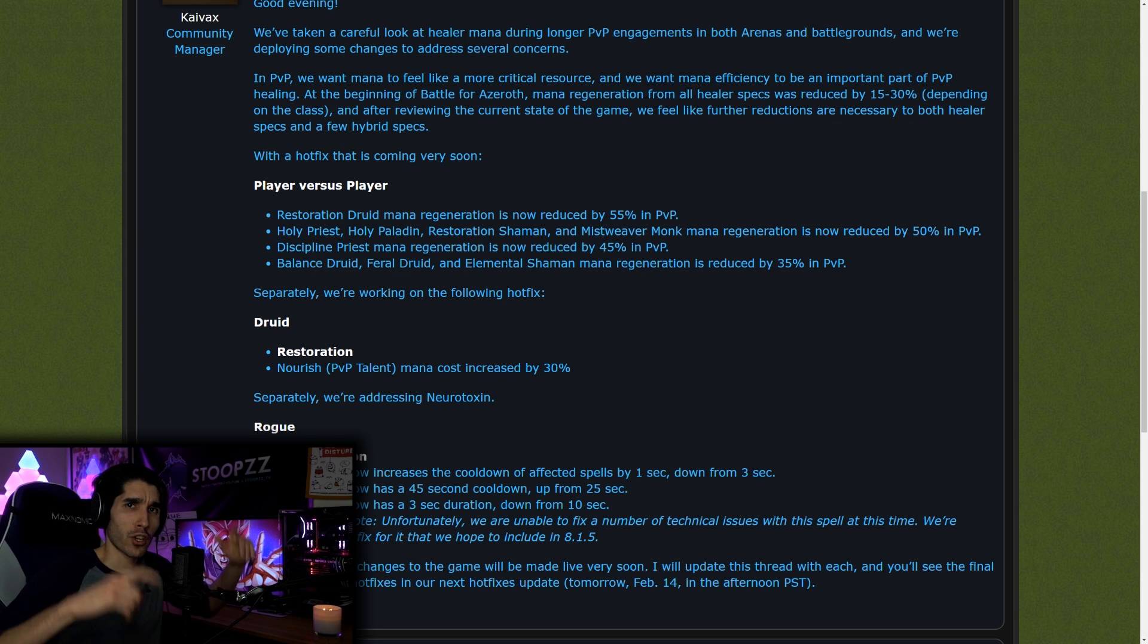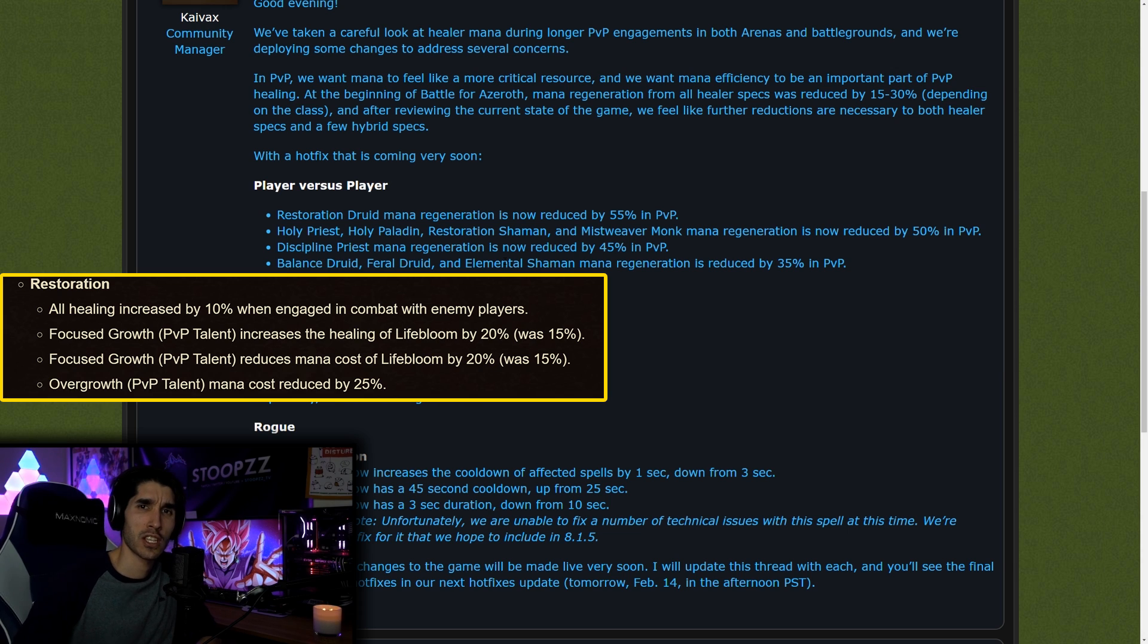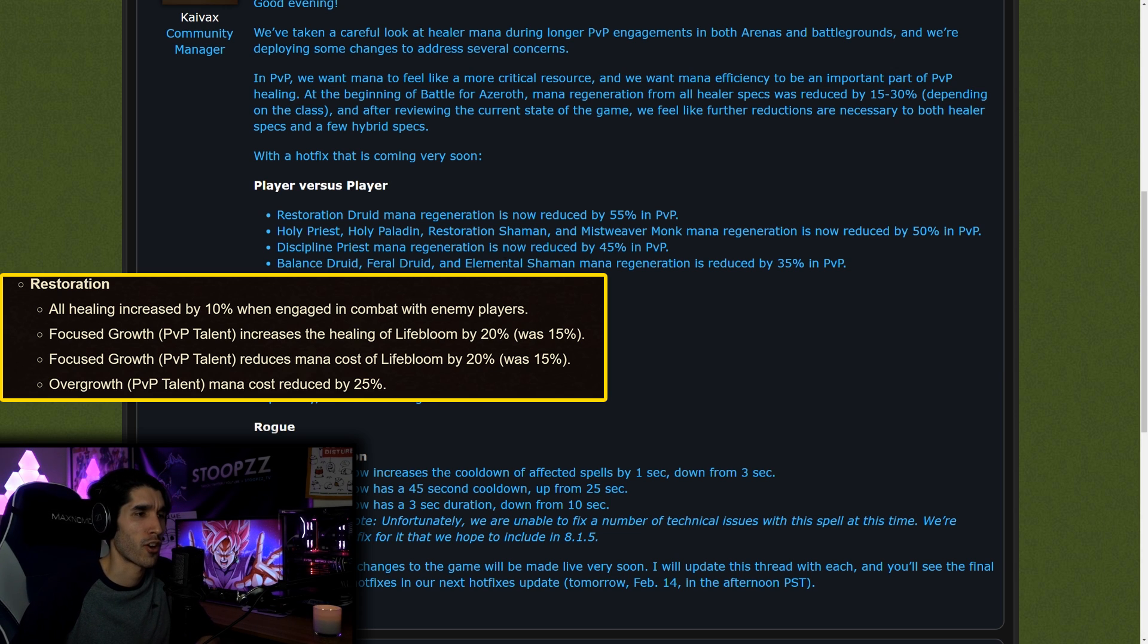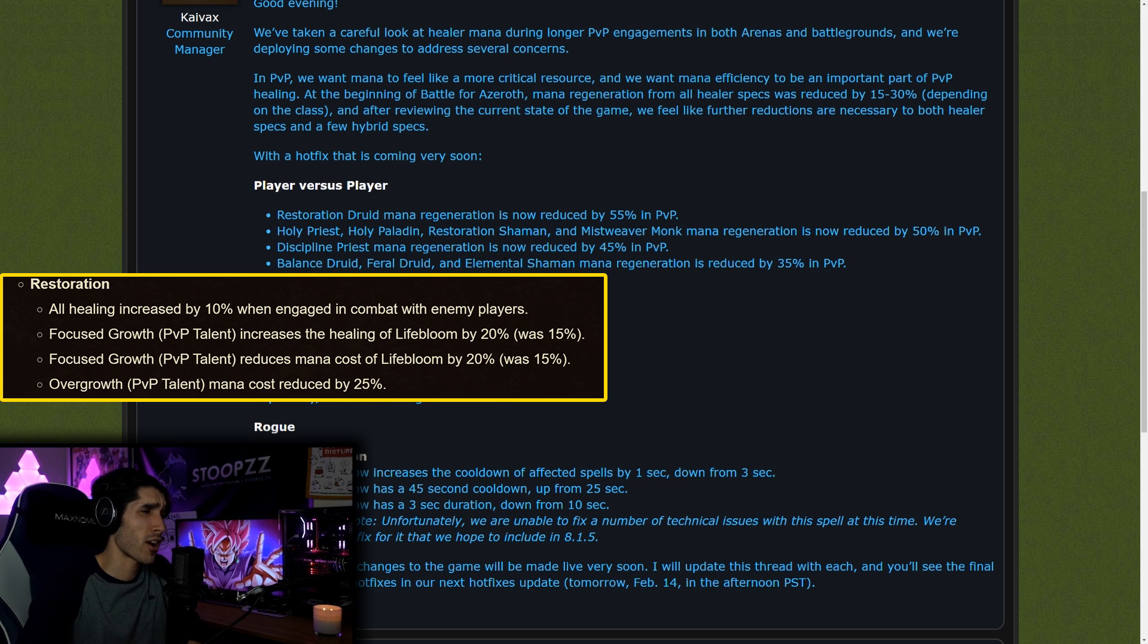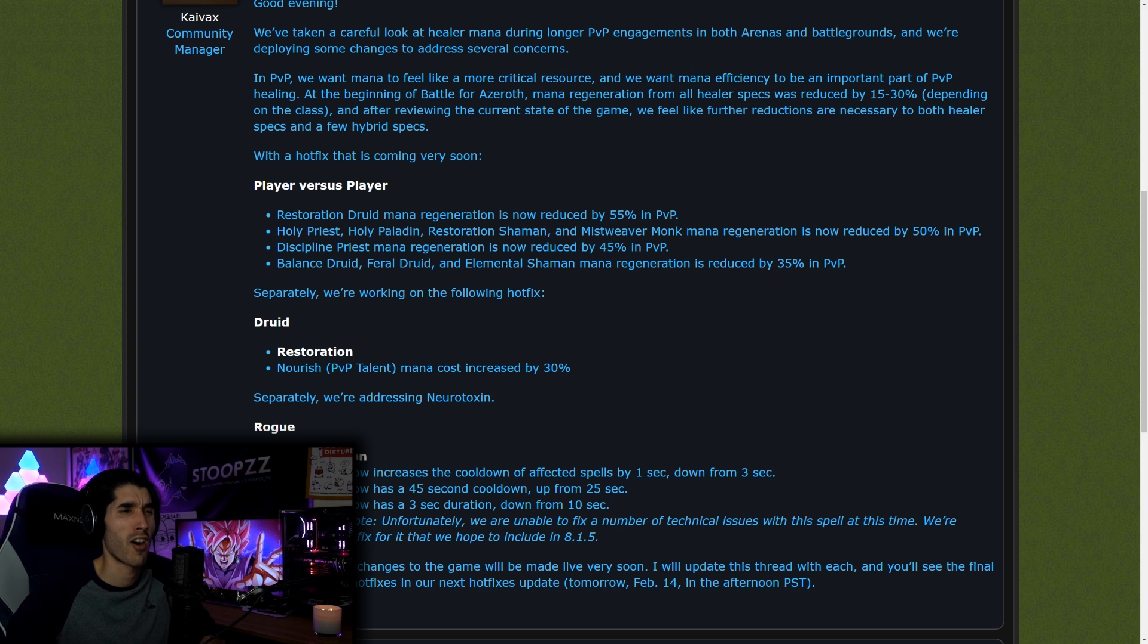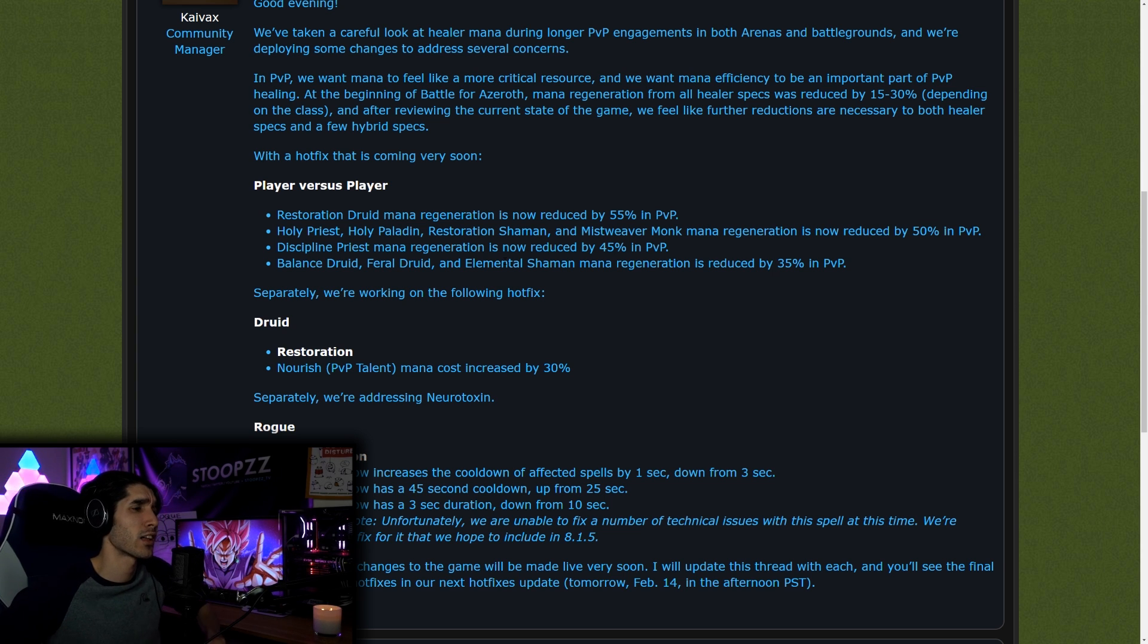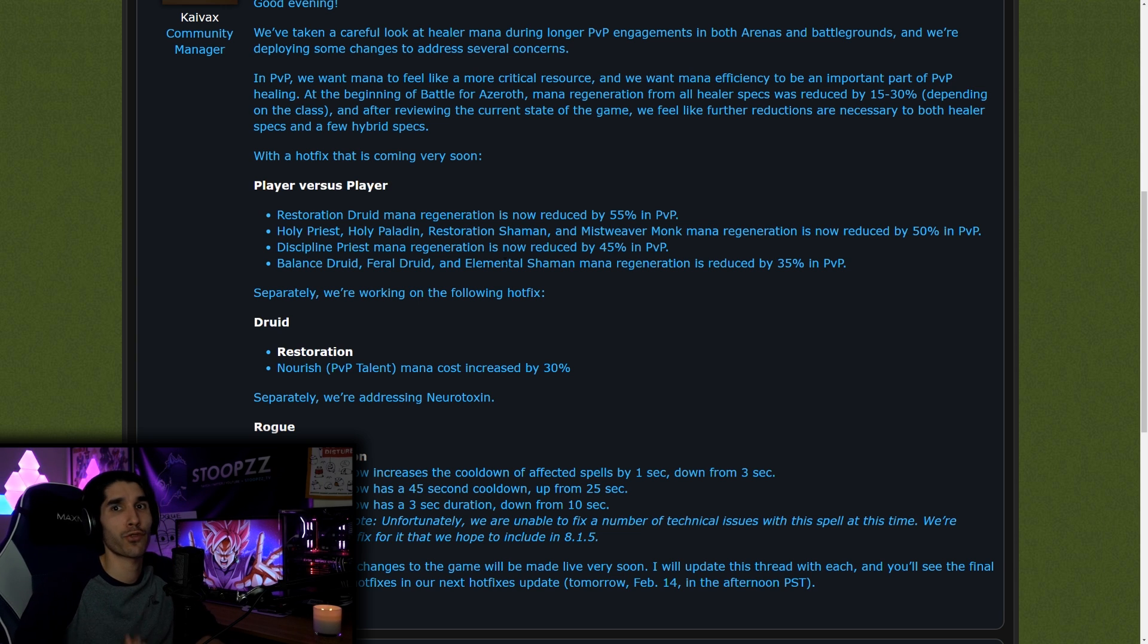At the beginning of Battle for Azeroth, mana regeneration was nerfed across the board on all healers, anywhere from 15 to 30%, depending on the class. And after reviewing the current state of the game, most certainly after reviewing the most recent arena tournament and the amount of dampening it went to, they feel like further reductions are necessary on both healer and hybrid specs. Ironically, this was something that I talked to Holinka about this past BlizzCon.